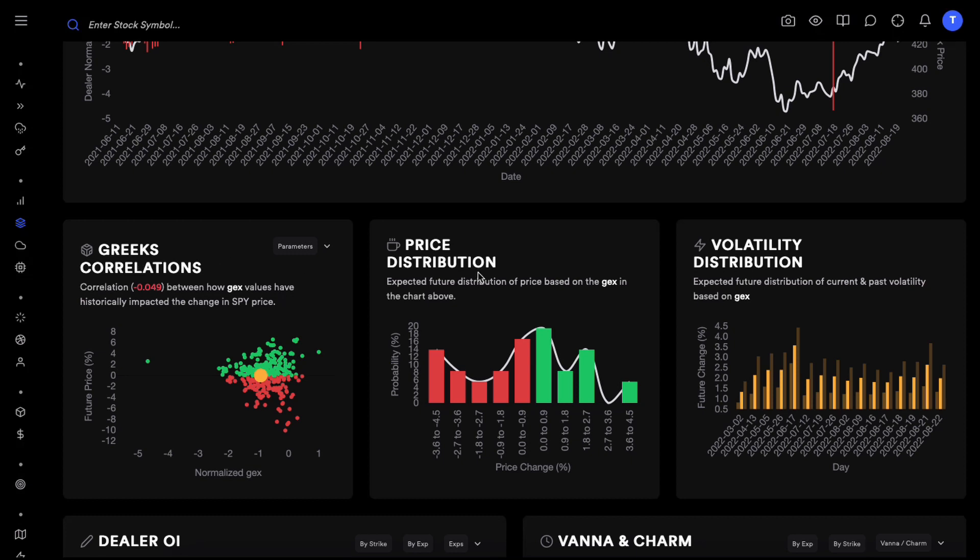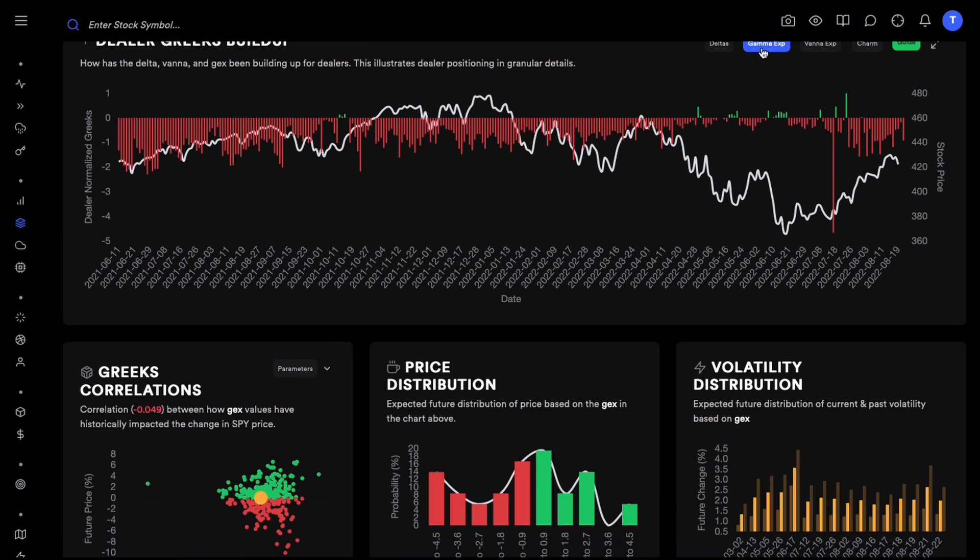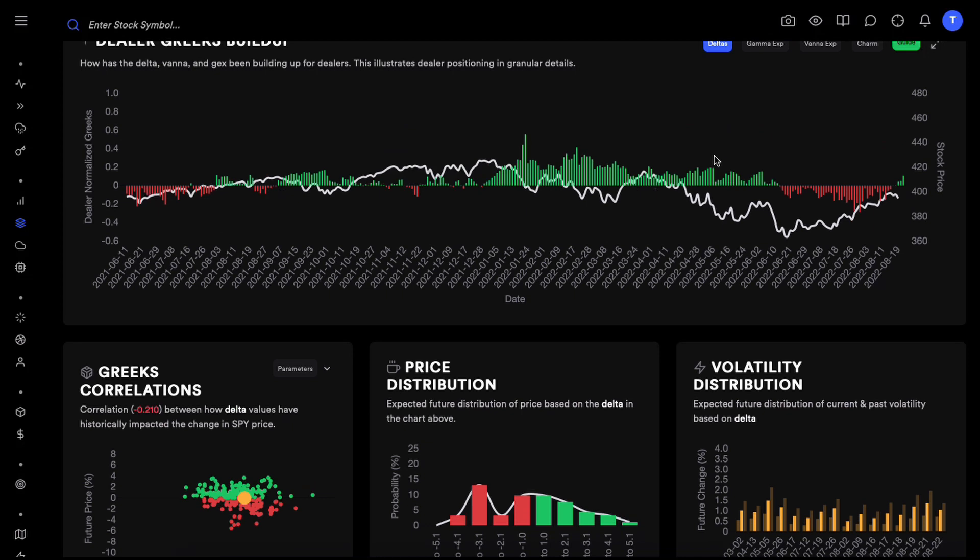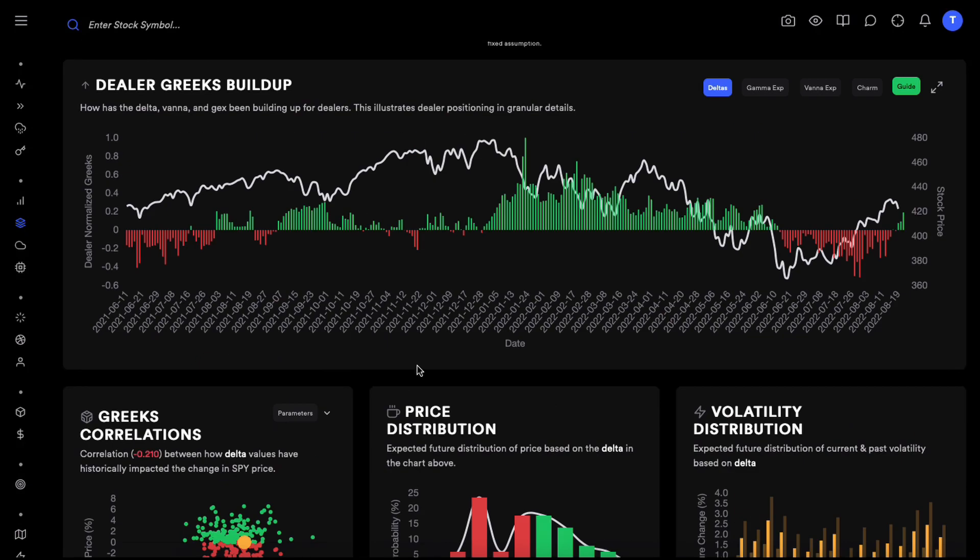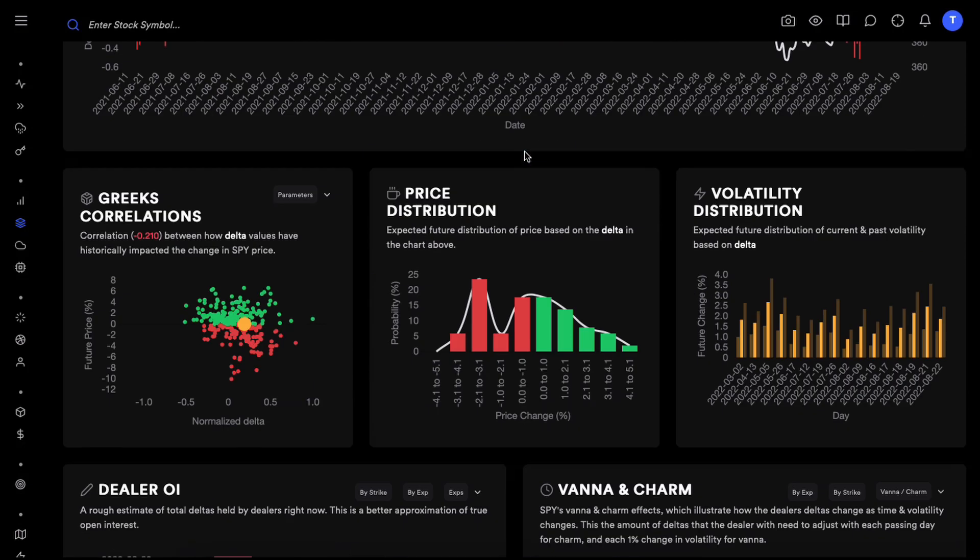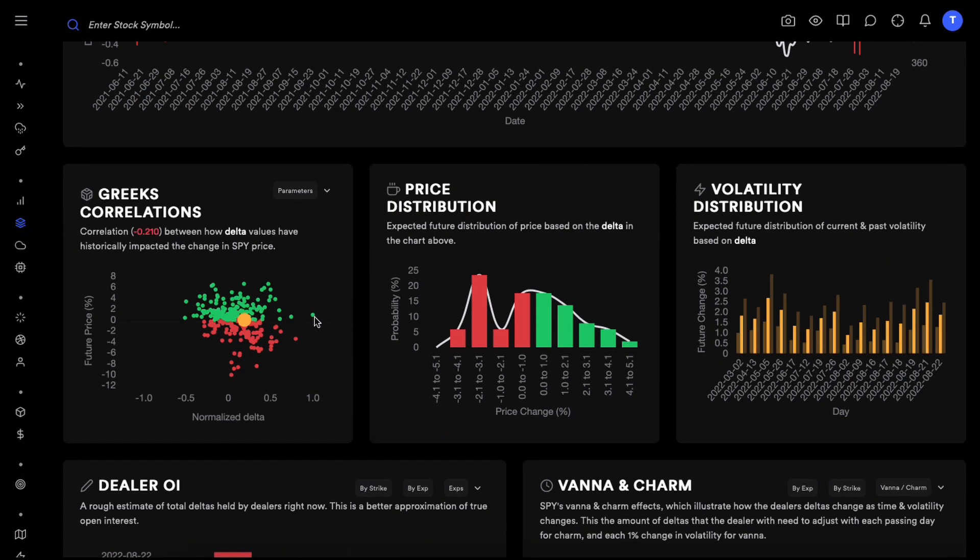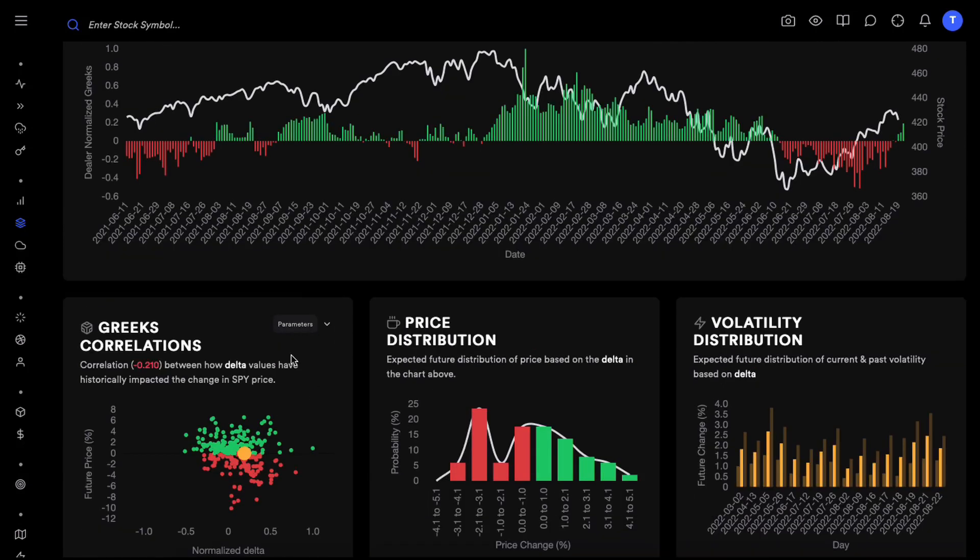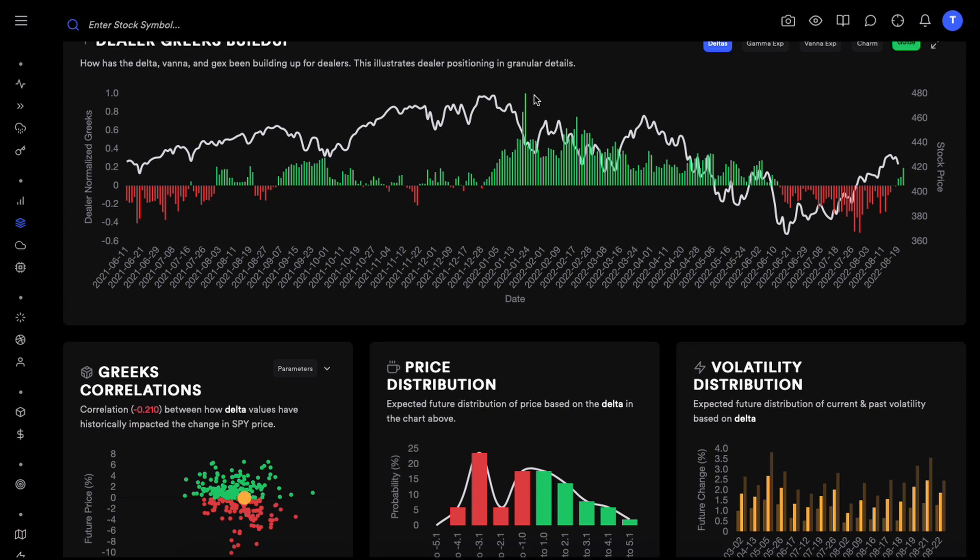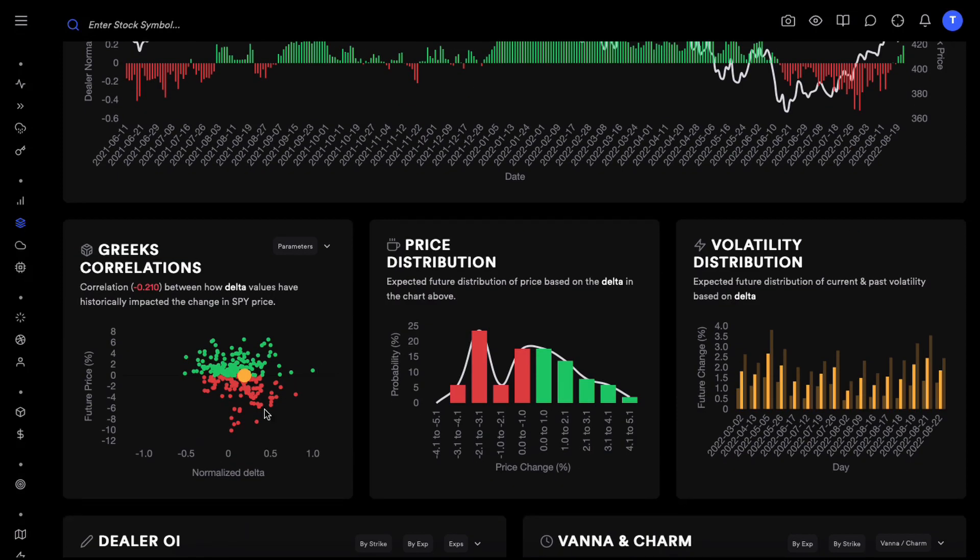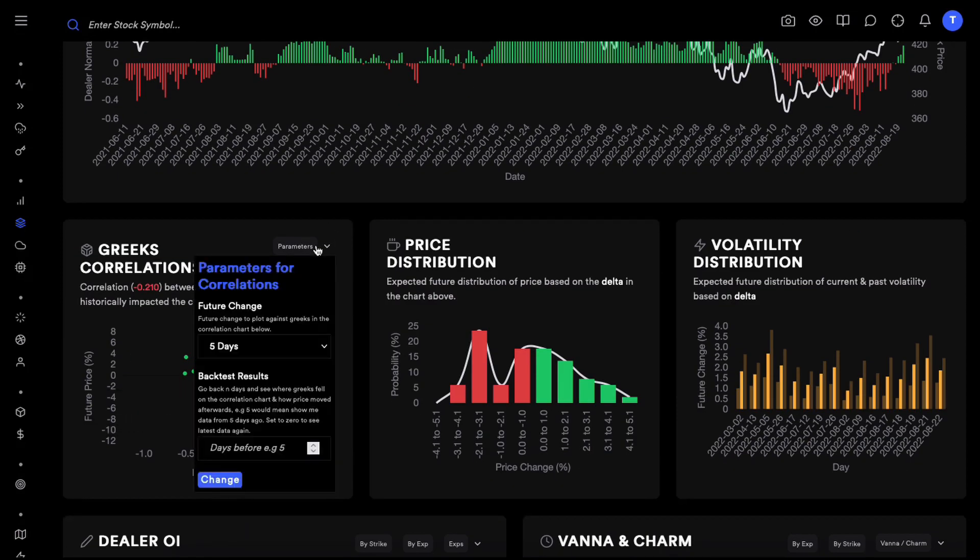Let's just pull up delta. Each bar here is the future price and the corresponding delta. Let's say at this delta, very positive delta, this would probably be here where normalized delta is very positive. What happened in the next one day?